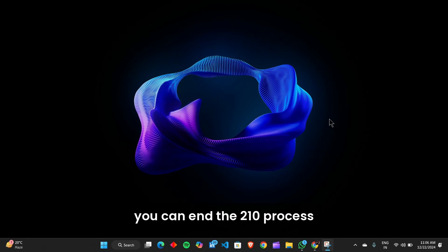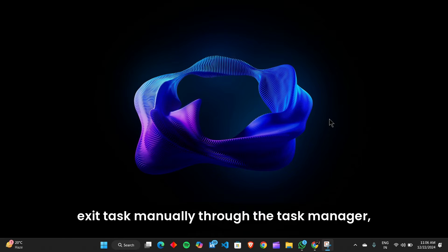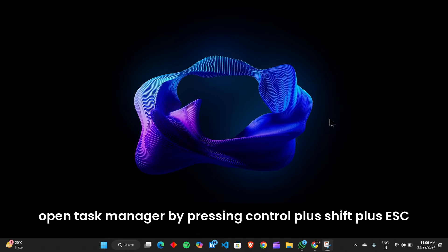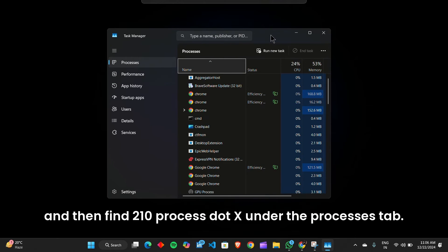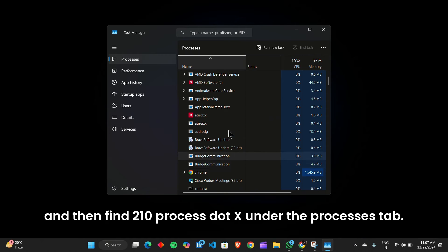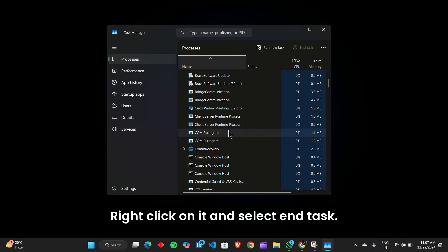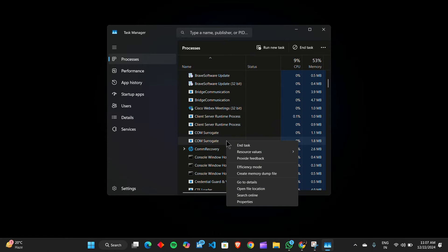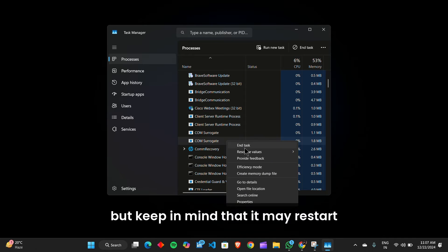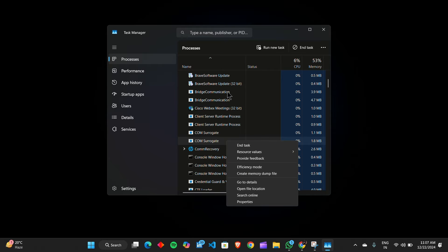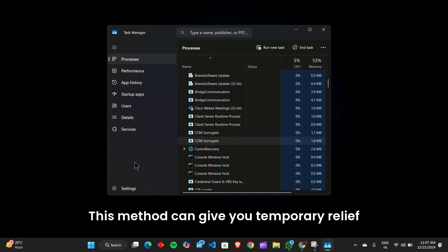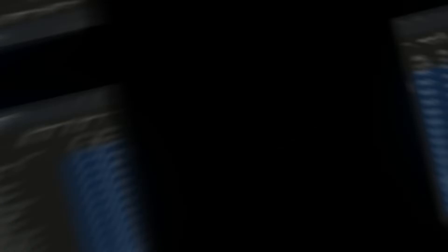Open Task Manager by pressing Ctrl+Shift+Esc and then find ccxprocess.exe under the Processes tab. Right-click on it and select End Task. This will stop the process for the time being, but keep in mind that it may restart automatically when you reboot your system. This method can give you temporary relief while you explore other solutions.